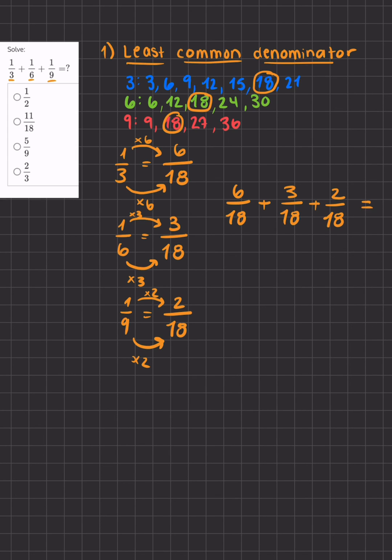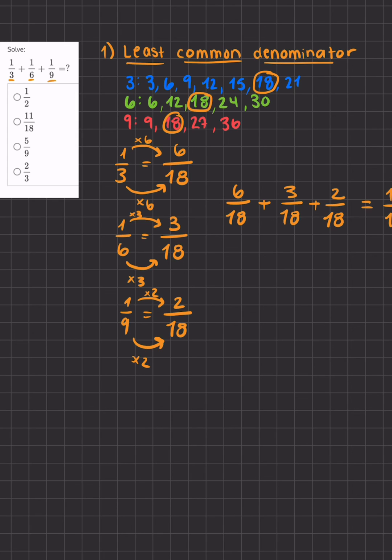I know that my denominator will still stay 18 and now all I have to do is add 6, 3, and 2, giving me 11. So my final answer is 11/18.